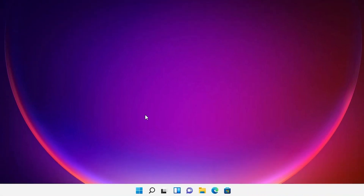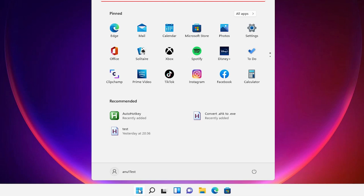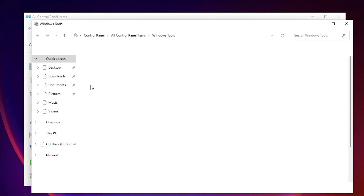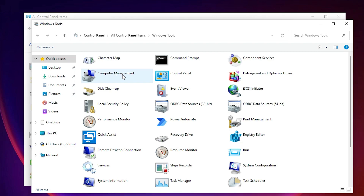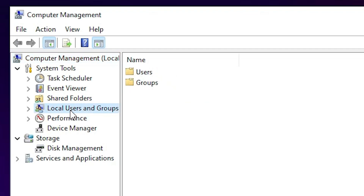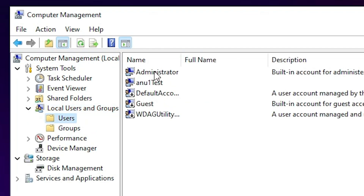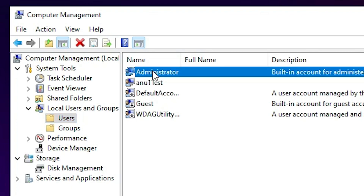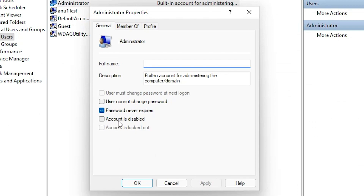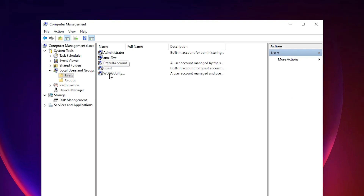If you want to disable the Administrator account, it is very easy. Go to Start, type 'control panel', click on Control Panel, then Windows Tools, then Computer Management. Go to Local Users and Groups, then Users. Here is the Administrator account — double-click or right-click and choose Properties. Check the 'Account is disabled' option, click Apply — now our Administrator account is disabled.